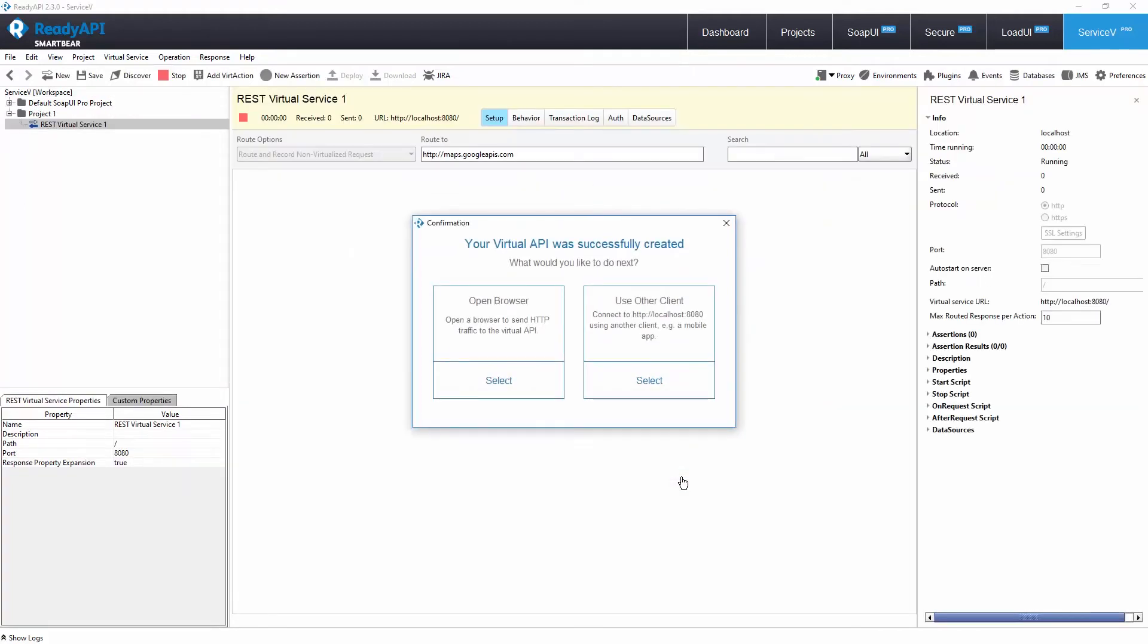Now, behind the scenes, we stood up an empty virtual service that will redirect all traffic to a real API and will learn from real responses.